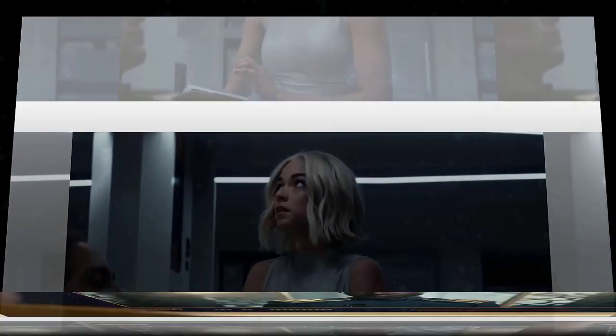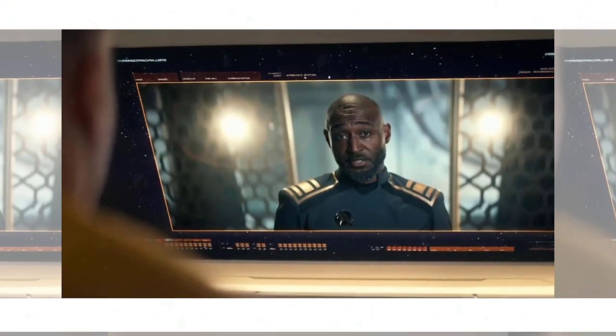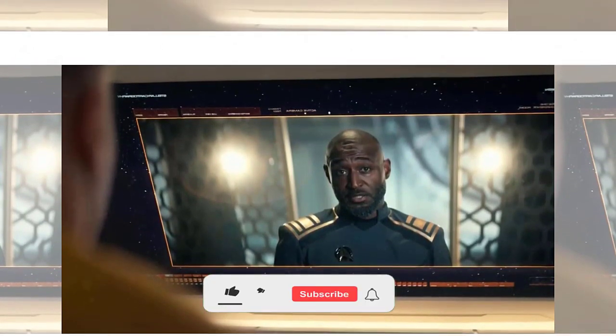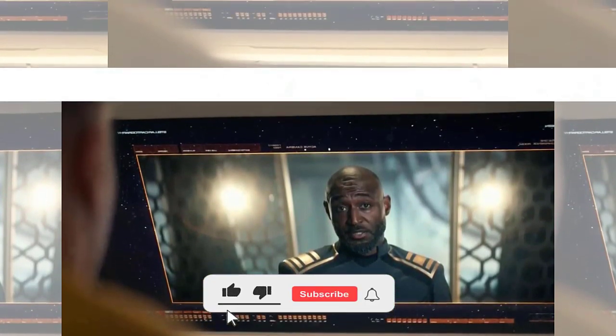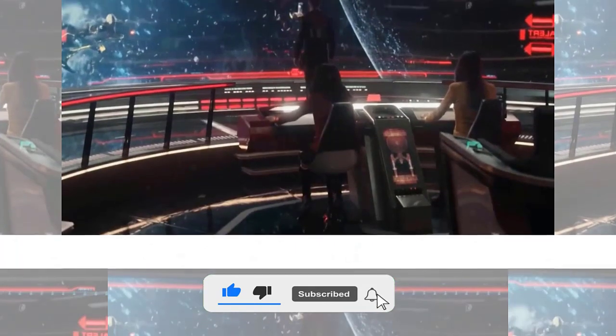It was one of the most intense and shocking episodes I've ever seen in Star Trek history. It had everything: action, drama, suspense, and a huge twist that left me speechless.